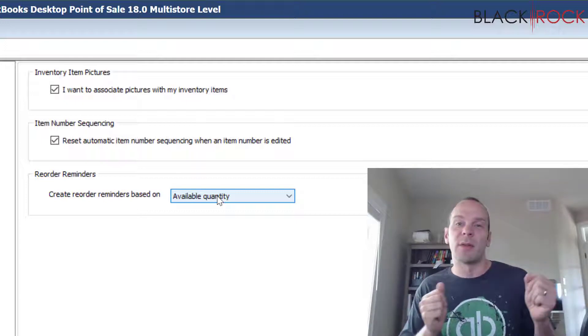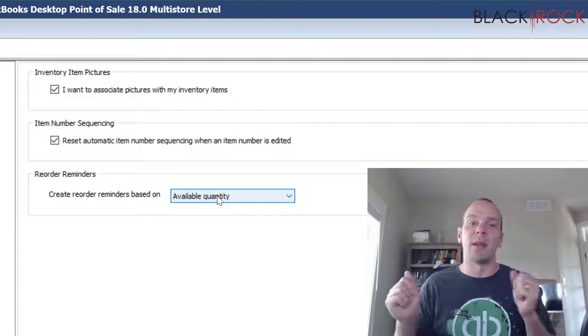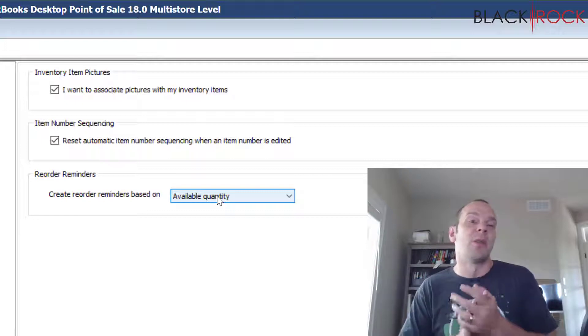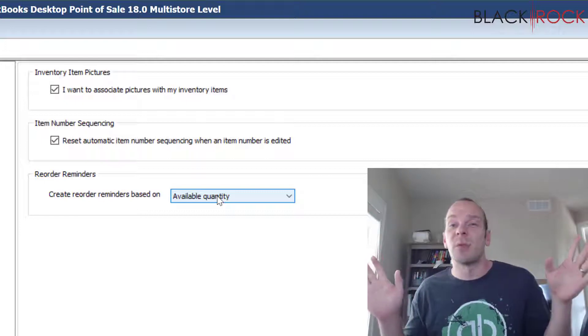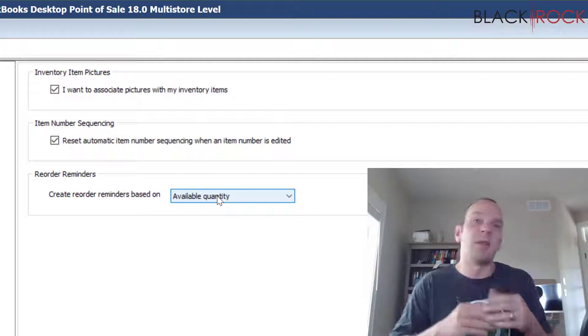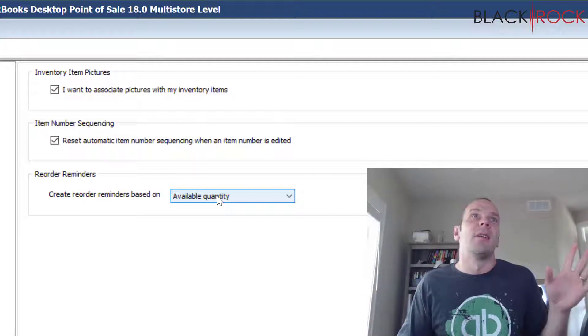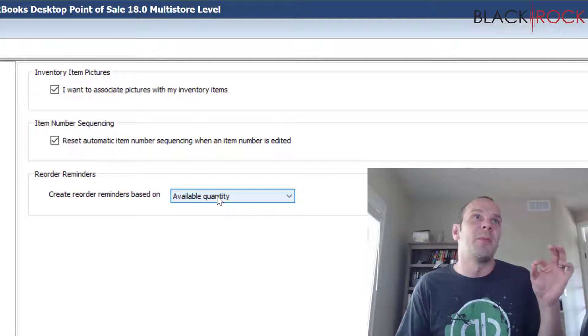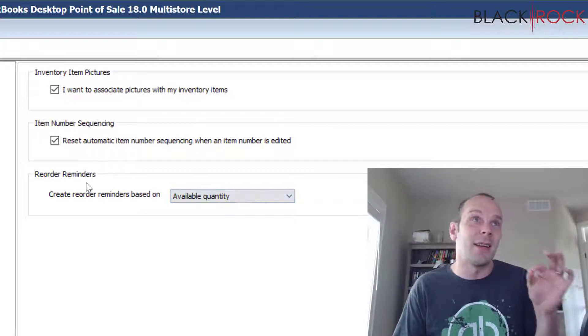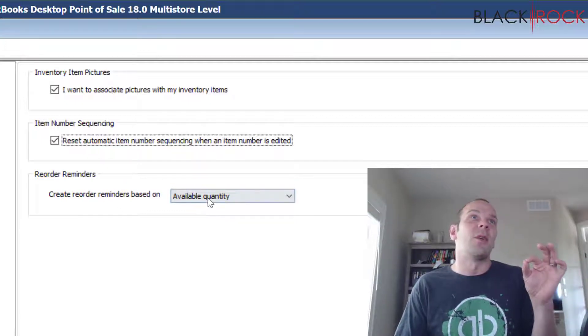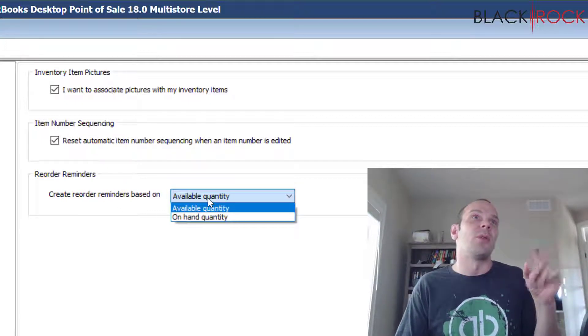It's this big system intended to make it so you just pull up that dashboard once a week and order everything you need and it's great. So anyway back to this setting, this wants to know whether your reorder reminders are based on available quantity or on hand quantity.